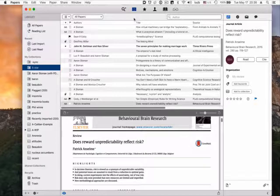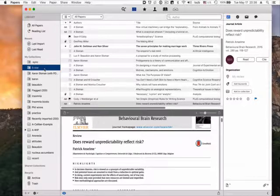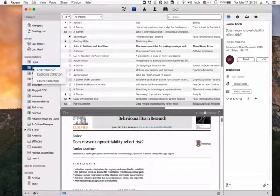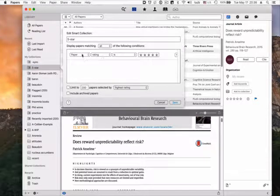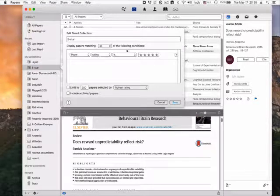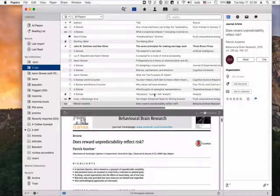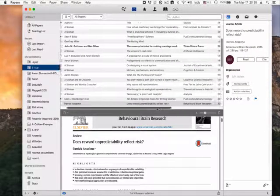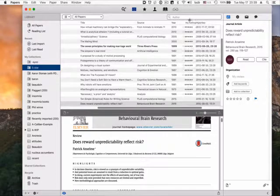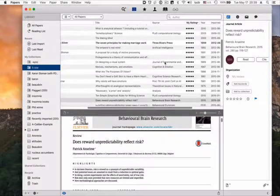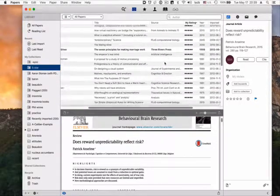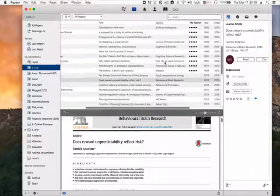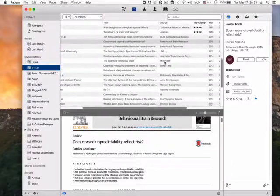Once you've rated papers using the paper's rating system, you can search for papers that have a certain rating. Here I created a smart collection to match every paper whose rating is five-star. If I look at the ratings column here, this now matches several five-star rated papers, but it's actually included files that have no rating. So there's a problem there.